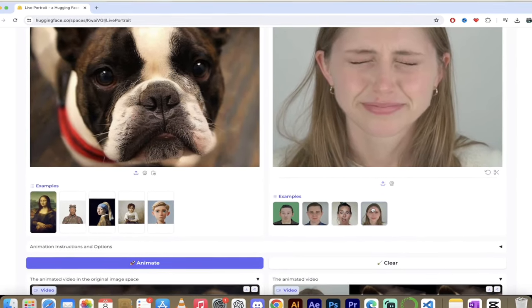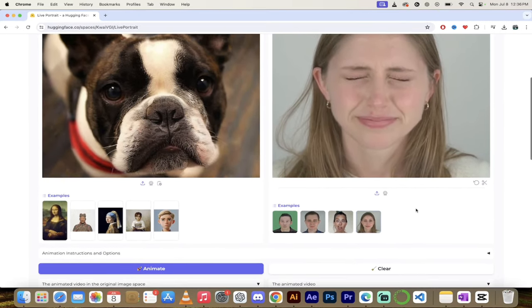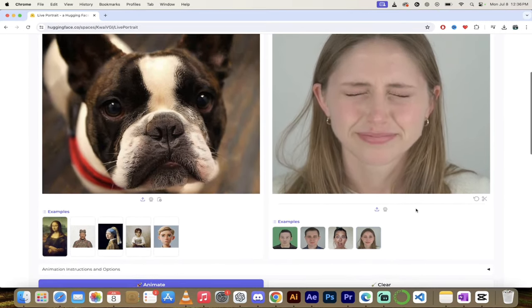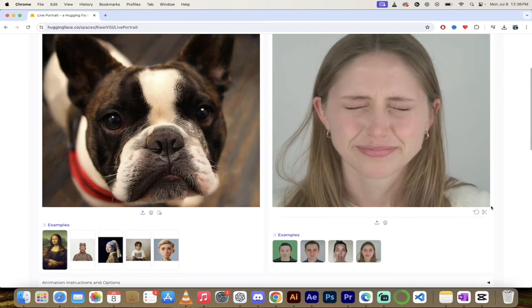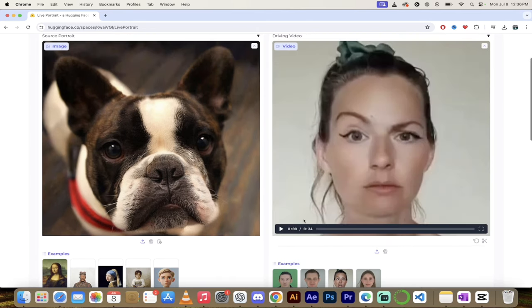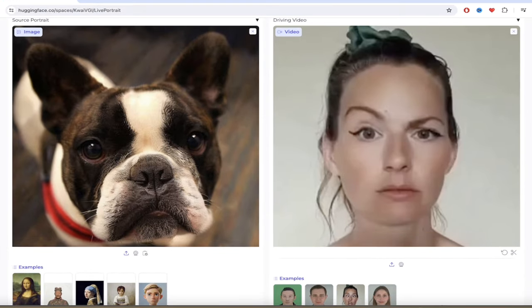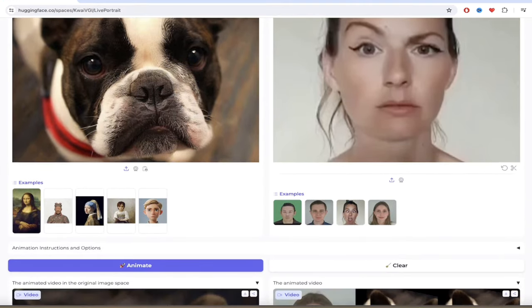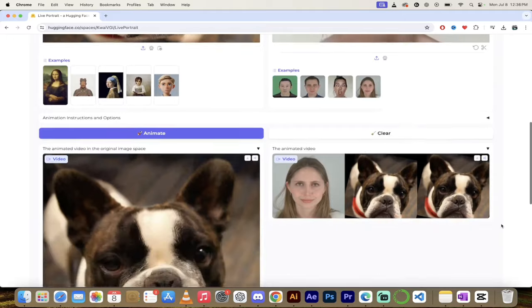One caveat here, keep in mind that you want to select a shorter video because we're using free hardware. Sometimes if you select a long video with all these crazy faces like this one here, it's 34 seconds long, it sometimes times out. So something to keep in mind.